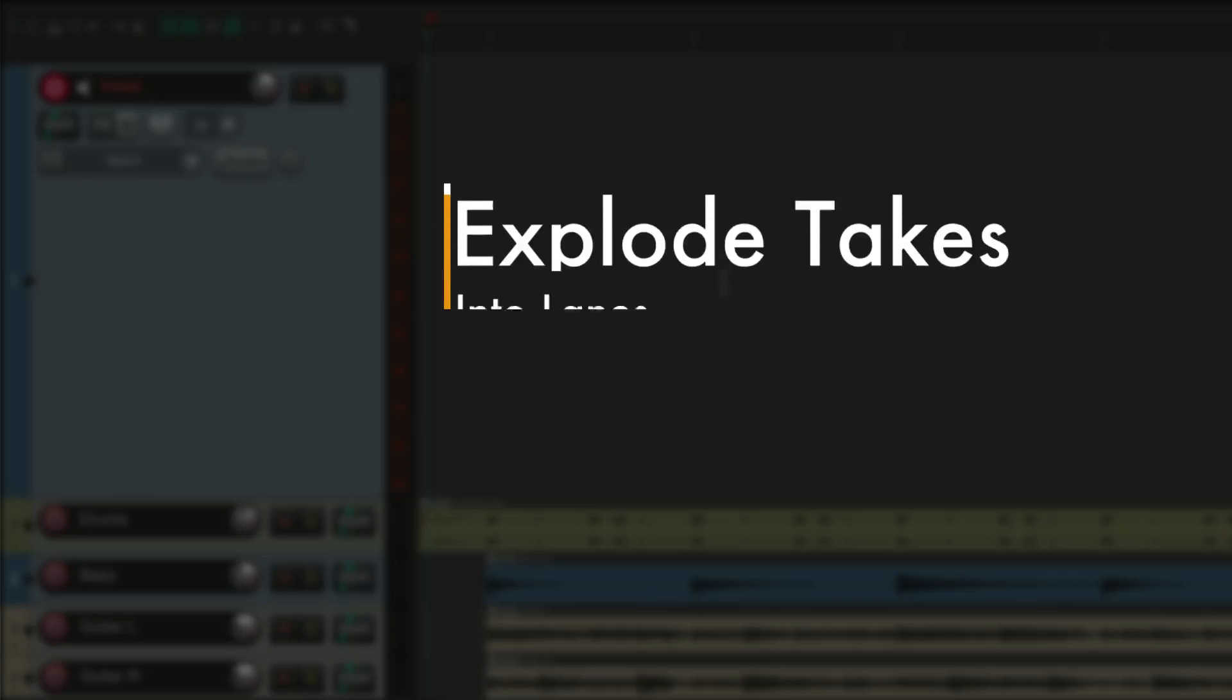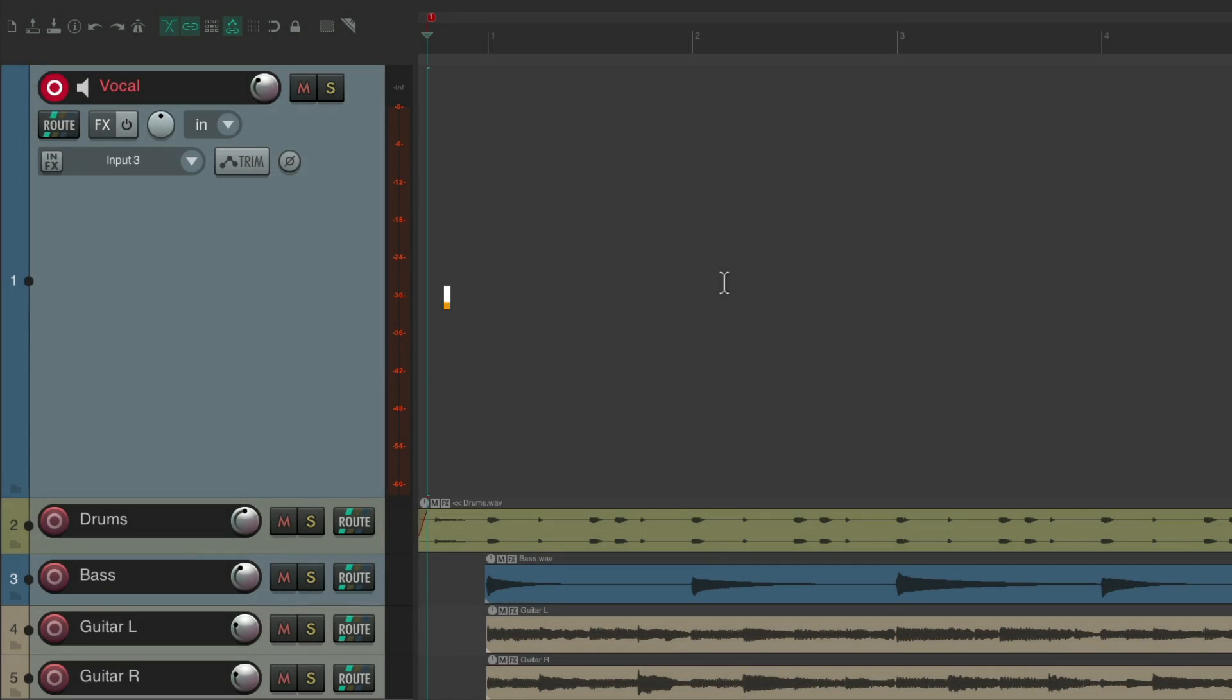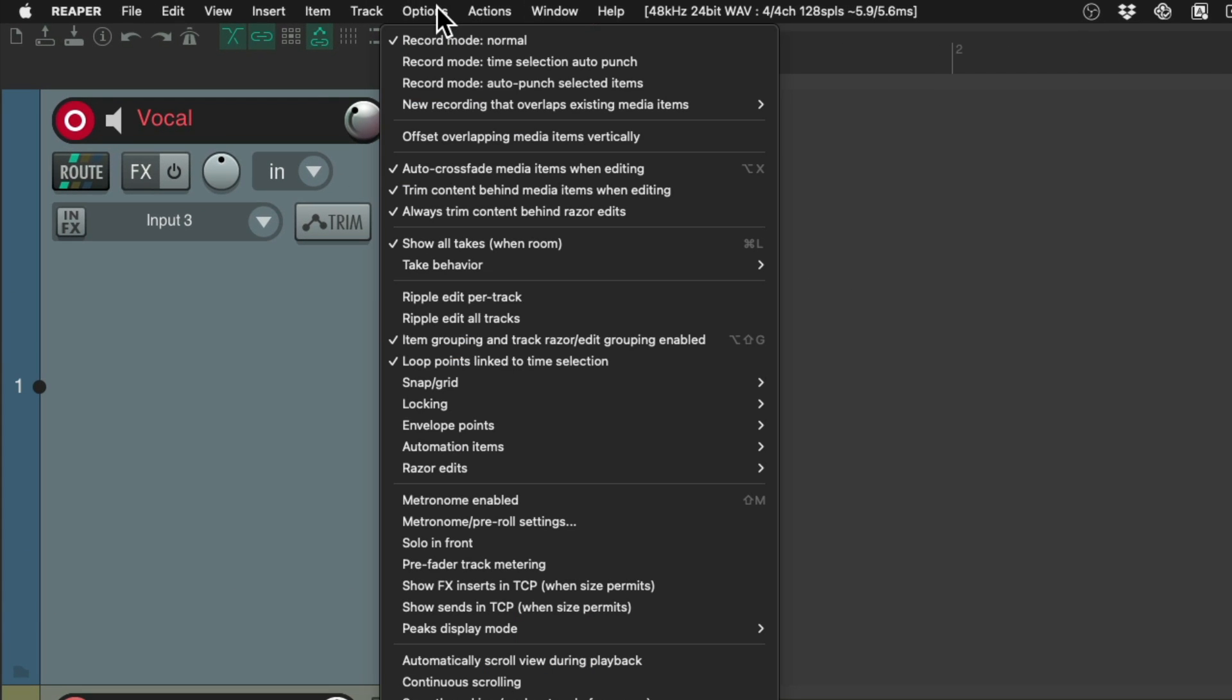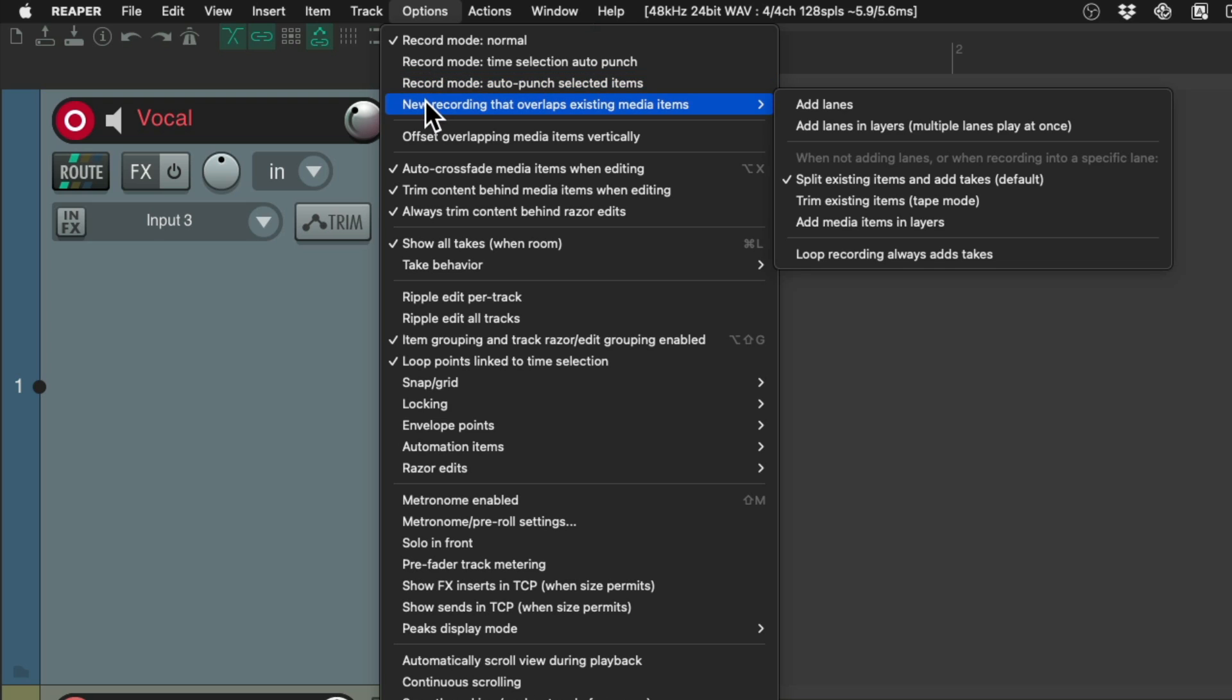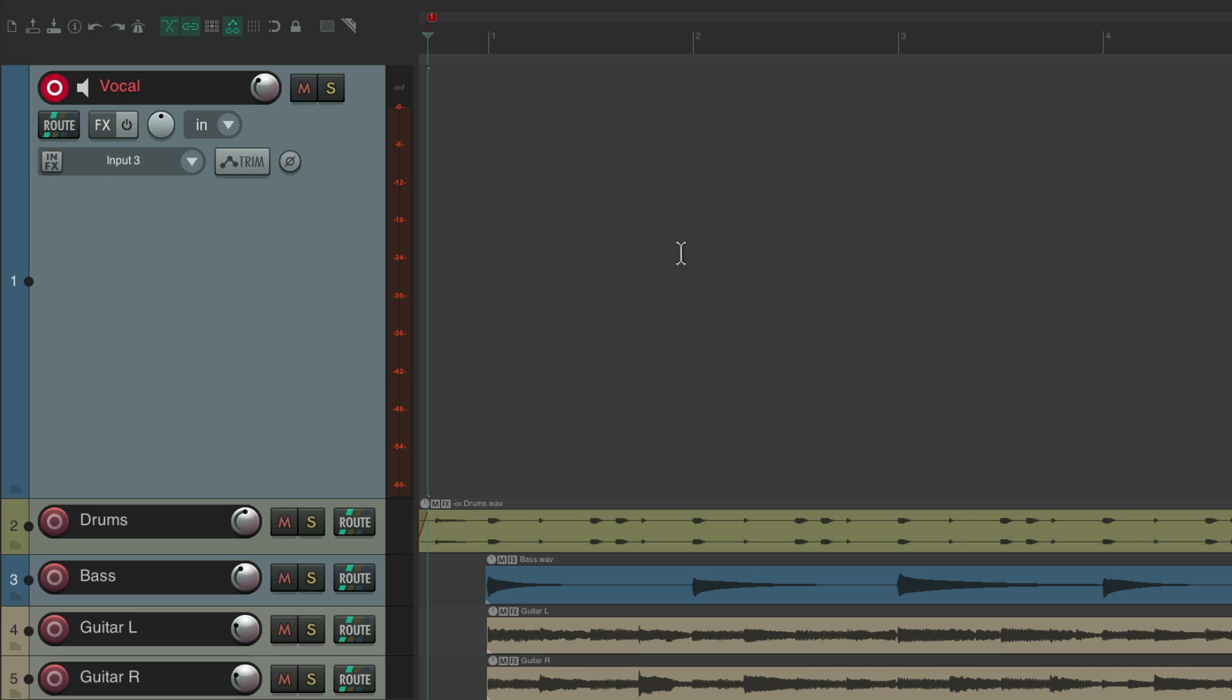The next action I want to show you is explode takes into lanes. I have a project set up here and I want to record a vocal using takes, not lanes. If we go to the options menu on new recording that overlaps existing media items, we're not choosing lanes, we're just choosing takes, which is the default. So if I record this vocal, it's just going to record takes.